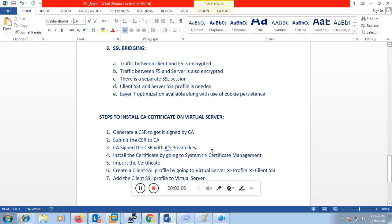Now if we talk about the steps of installing a certificate on a virtual server: first, you generate a CSR — either using a third-party tool or from within F5 itself. CSR stands for Certificate Signing Request, which is submitted to the CA. The CA signs the CSR and provides a certificate. That certificate is then added to the F5 via System Certificate Management. Then you create a client SSL profile, call that certificate under the profile, and apply the client SSL profile to the virtual server.